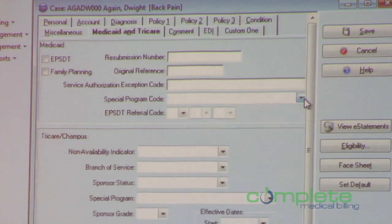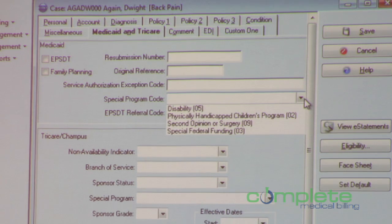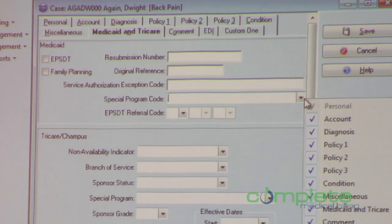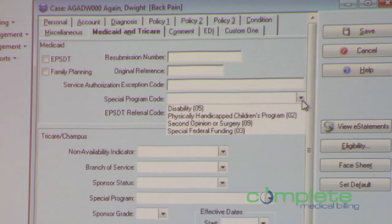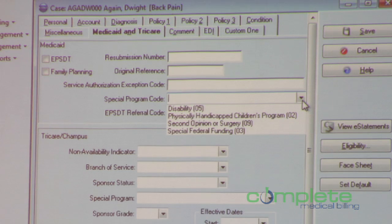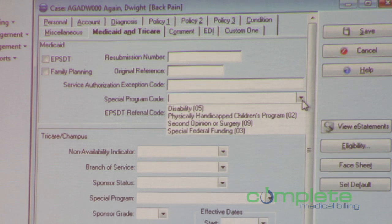With version 17 and 5010, there are four additional federal programs that you can submit claims for, including disability, physically handicapped children's program, second opinion or surgery, and special federal funding. We wanted to make sure that regardless of the federal program that you want to participate in or file claims for, you have the ability to do so. Adding that field allows you to do it.